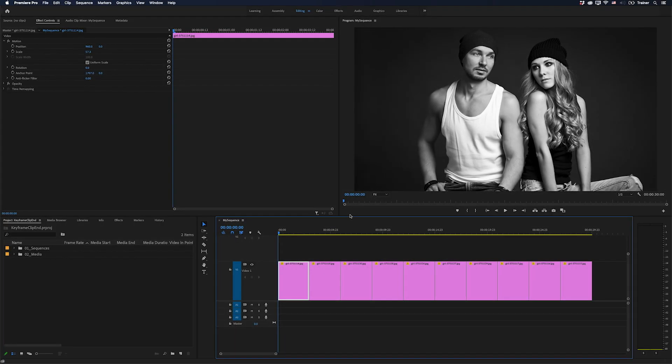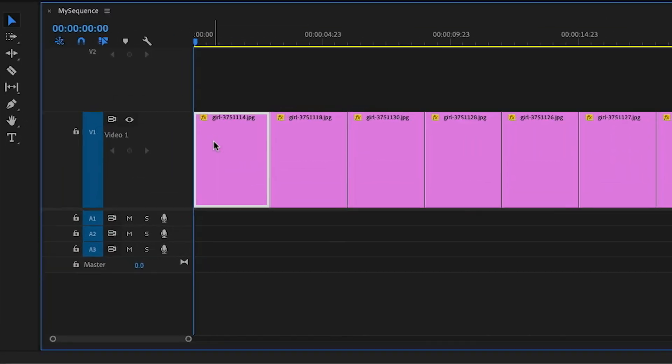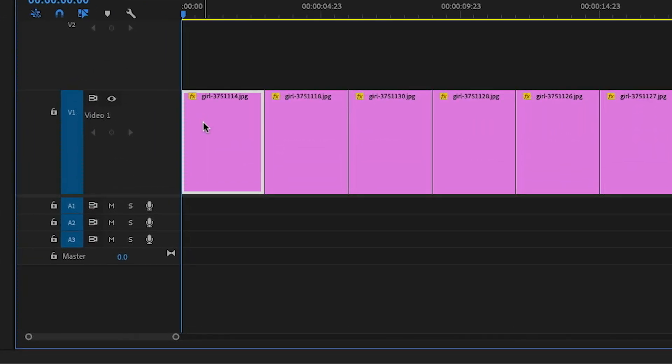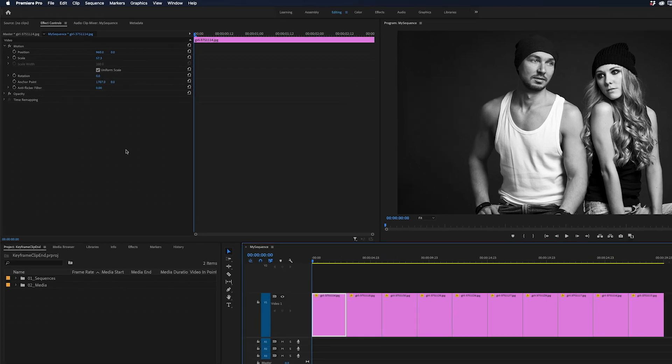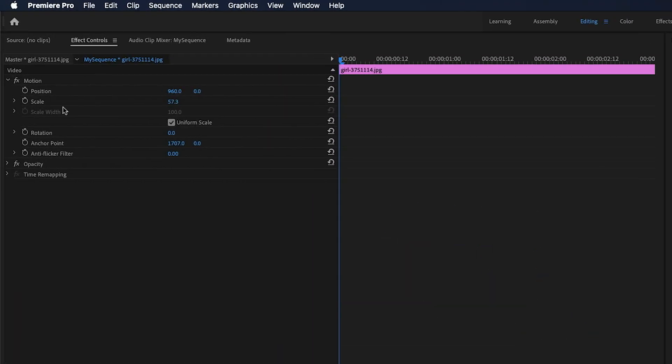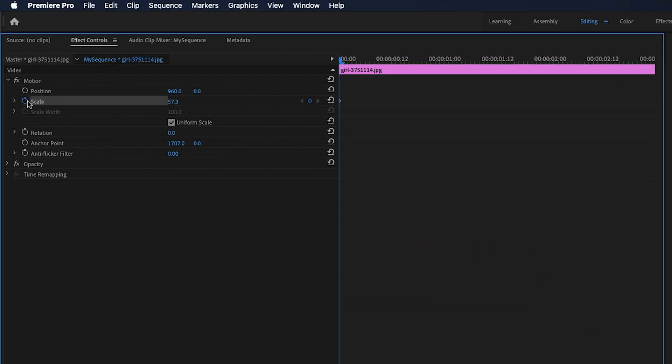This is a common problem that people ask me about. Let's say I have this clip here and I want to animate the scale, so I'll select the clip, I'll go up to my Effect Controls panel and I'll turn on keyframes for scale and then I want to add another keyframe to the very end of my clip.